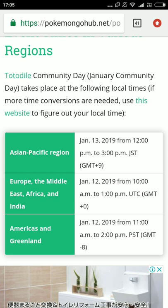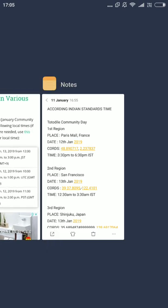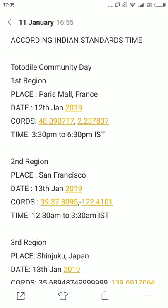Right now I will show you the times according to Indian Standard Time. You can pause the video and take a screenshot. If you are not from India and want to know what time it starts in your area, please Google it — just search 'PDT to your time zone conversion' or 'UTC to your time zone conversion' and Google will tell you.